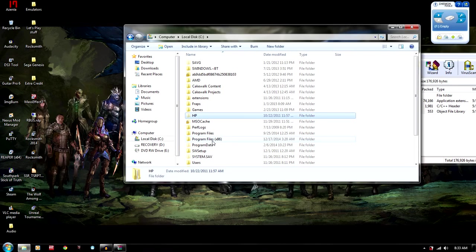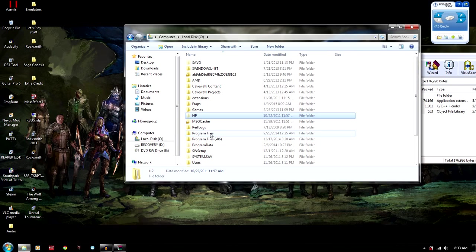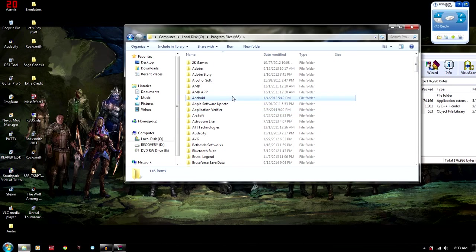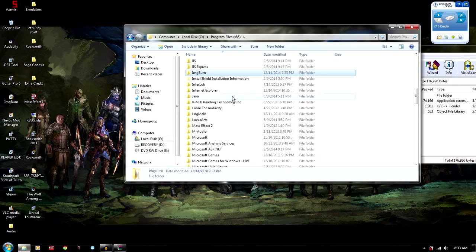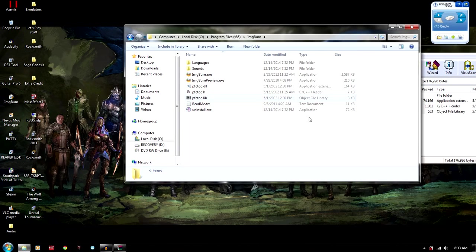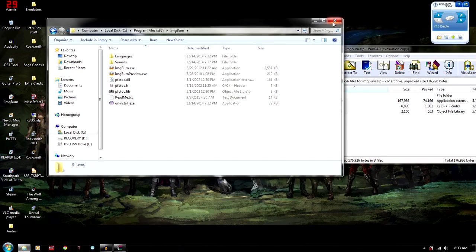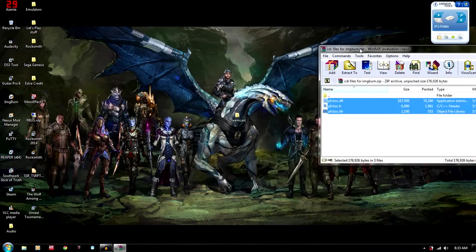And you're going to want to go to Program Files. If you have a 64-bit computer, it's going to be in the x86. If you have 32-bit, it's going to be in Program Files right here. And I already have Image Burn installed. So just go to Image Burn. And you're going to want to put those three files into this directory right here.